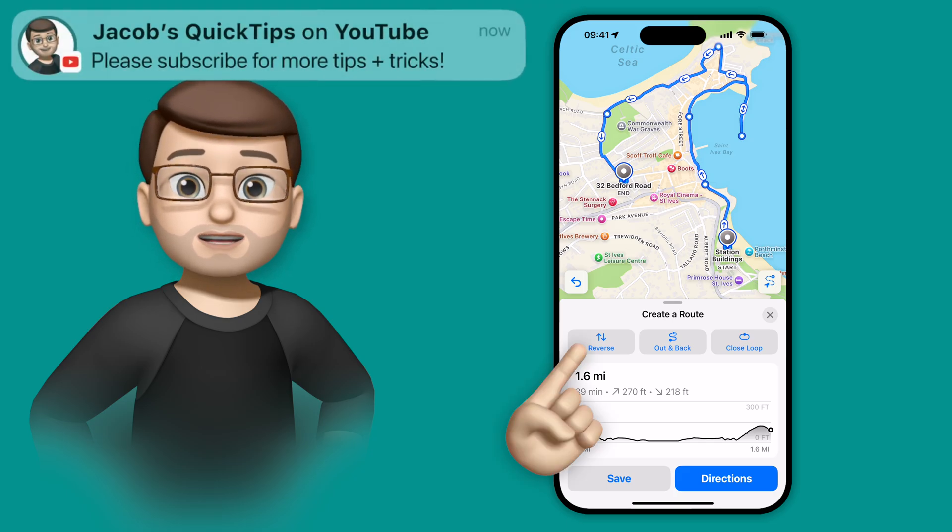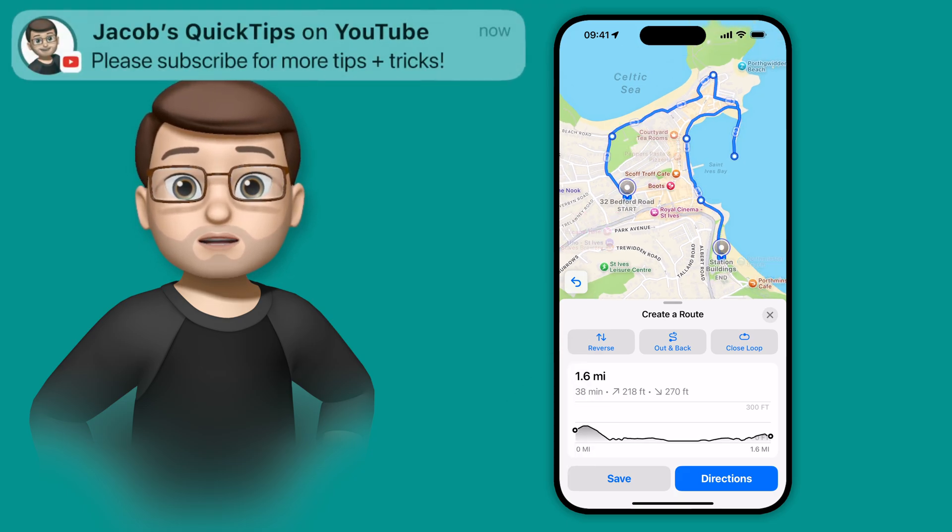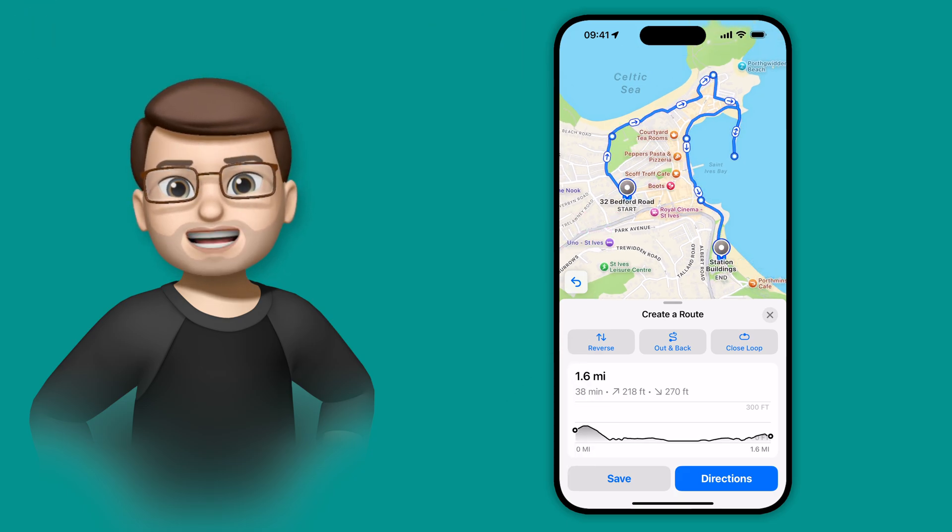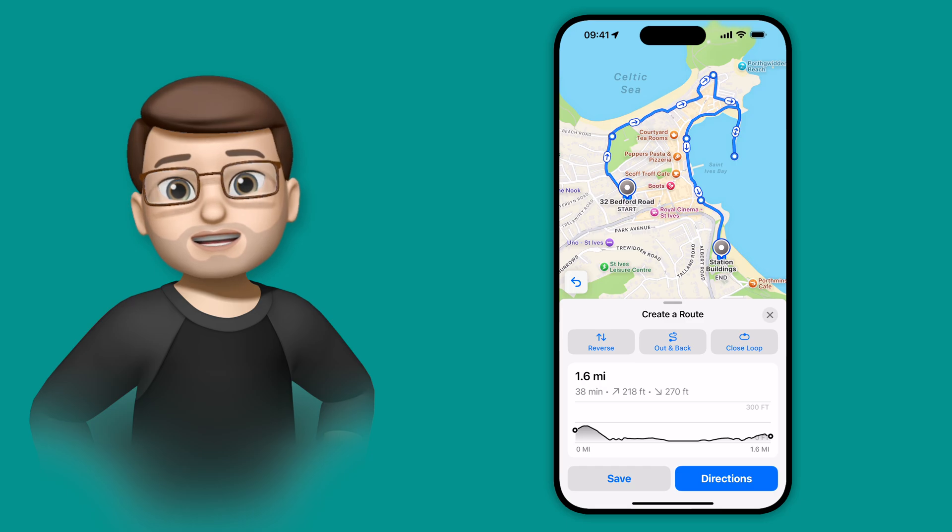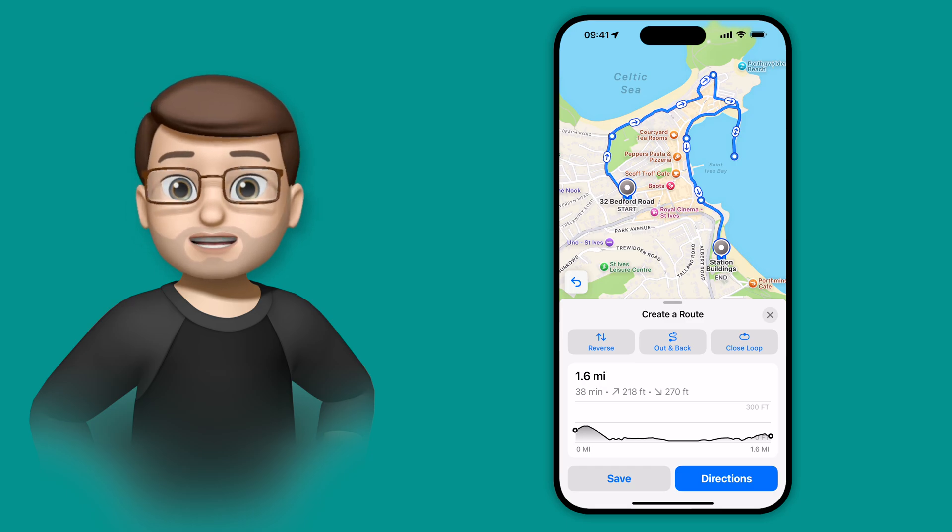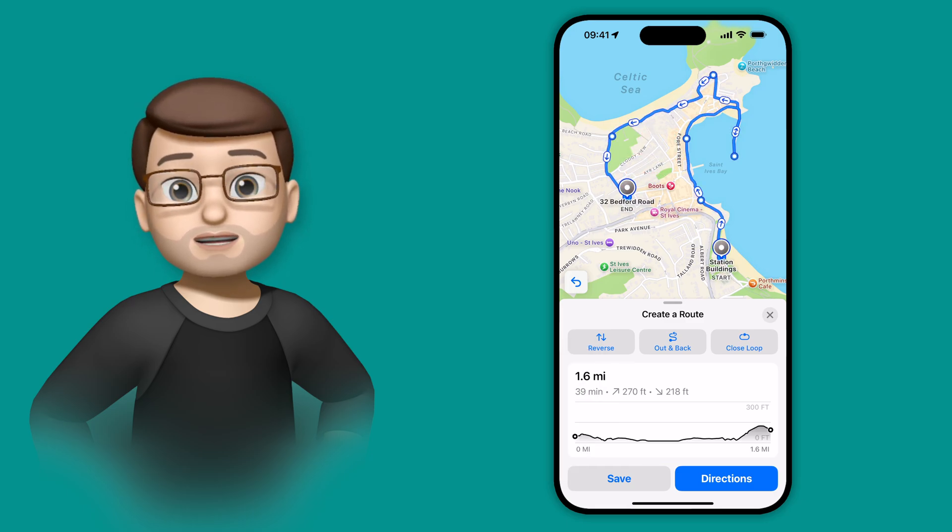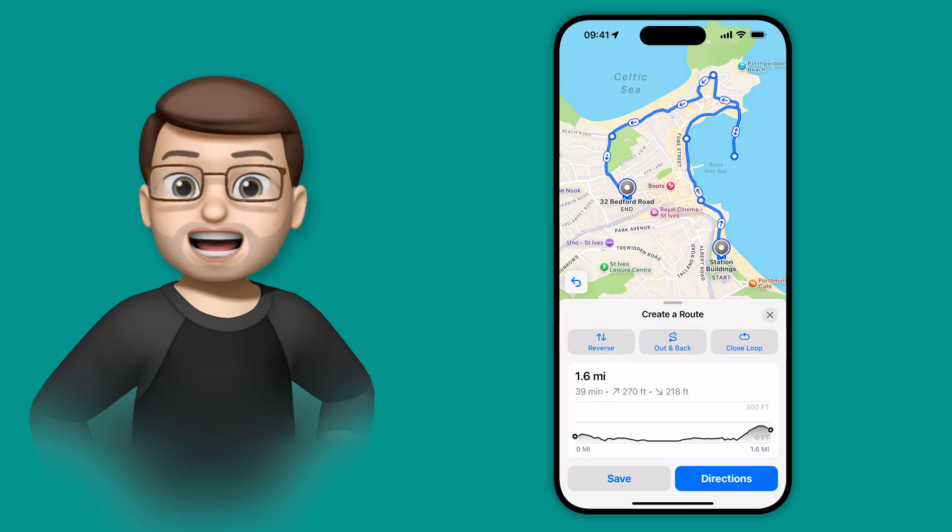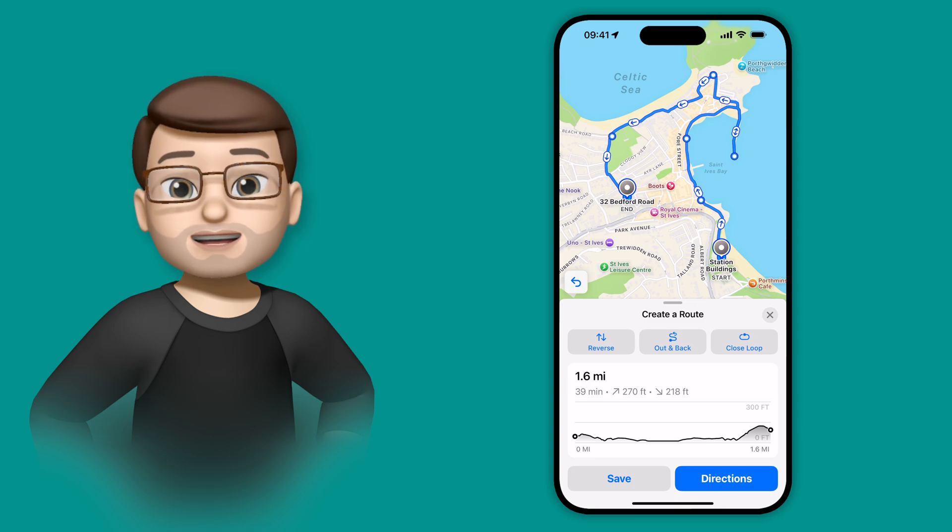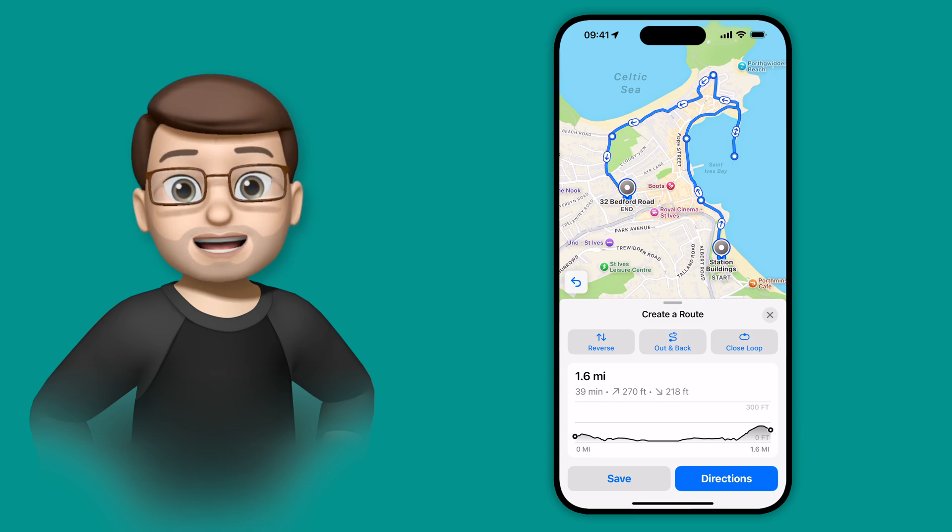Of course, I could actually reverse this route if I wanted to, maybe I want to end at the train station instead. It's as simple as tapping this button here. You'll notice the elevation changes, and potentially the length as well depending on the hills you're walking up and down.